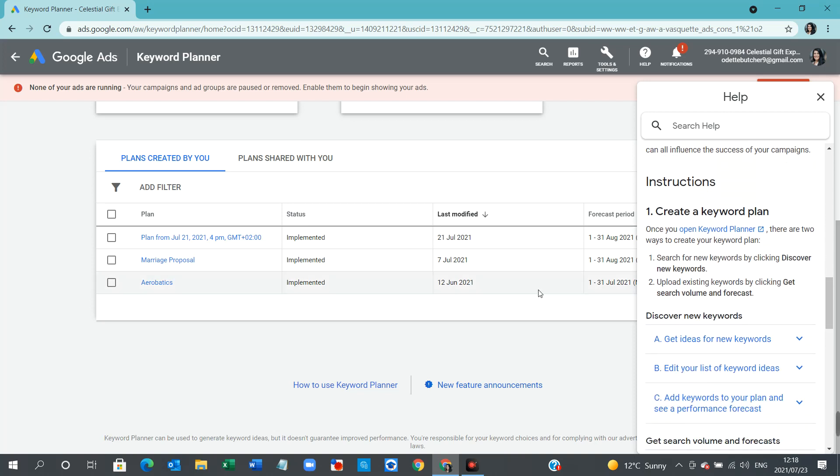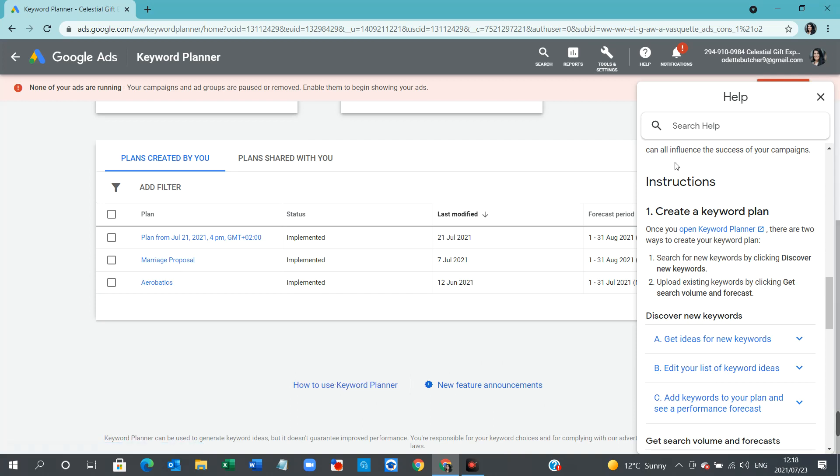Here, if you see below where it says how to use Keyword Planner, there's also an option where you can learn new feature announcements. But when we select how to use Keyword Planner, this little help pop-up box appears.